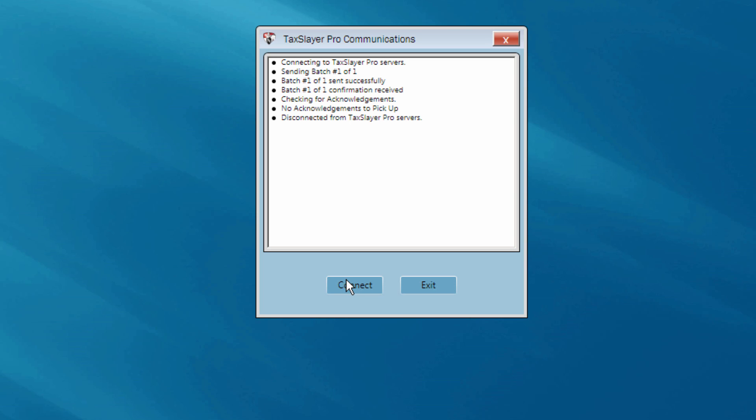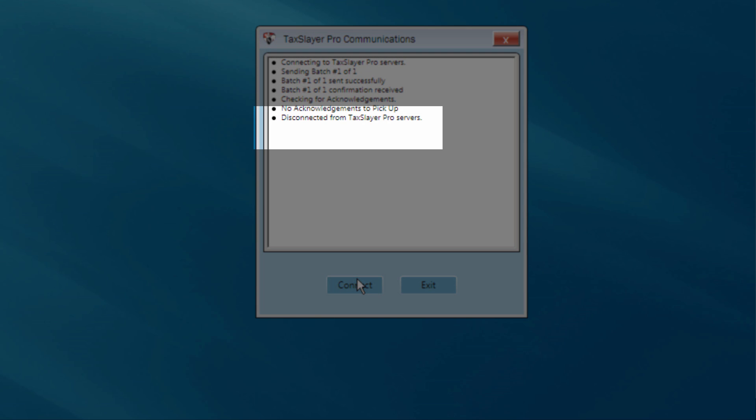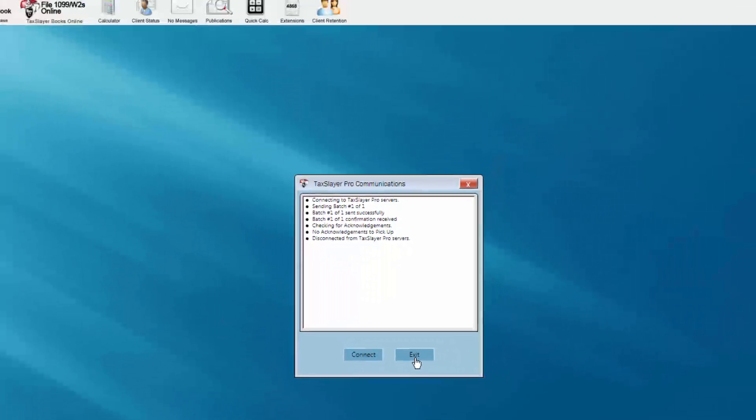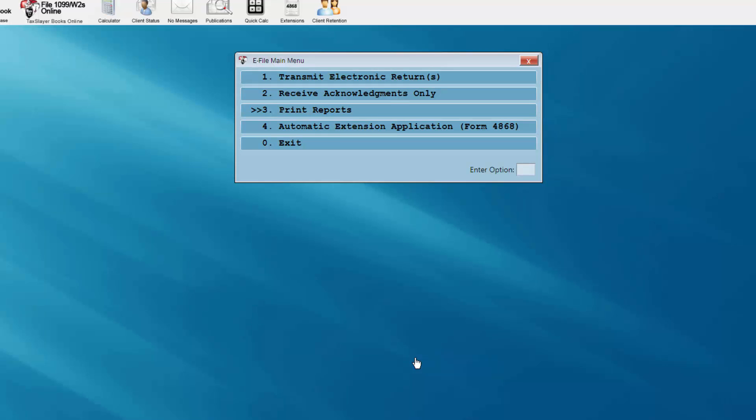You'll notice several statements appearing on the screen. Once you see the message disconnected from the TaxLayer Pro servers, the transmission will be complete.